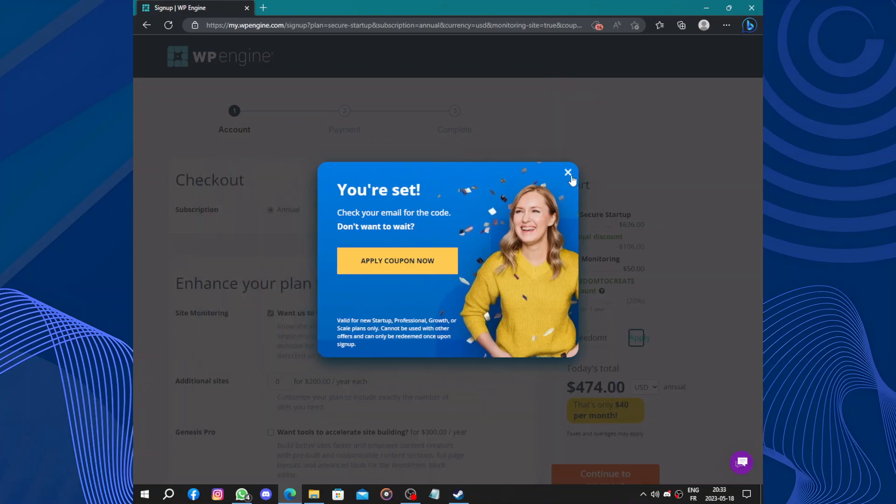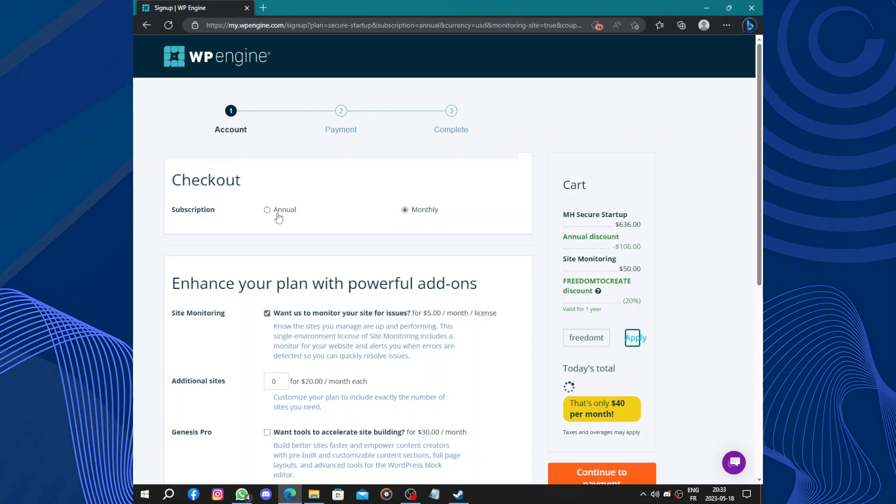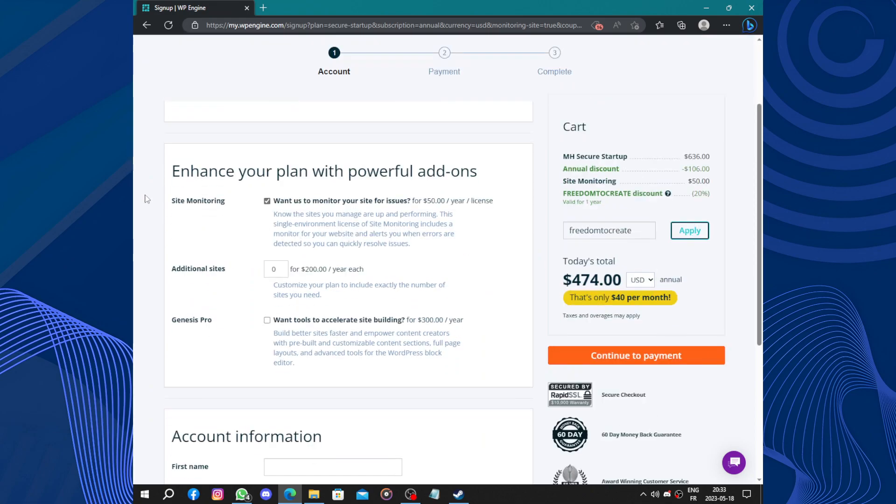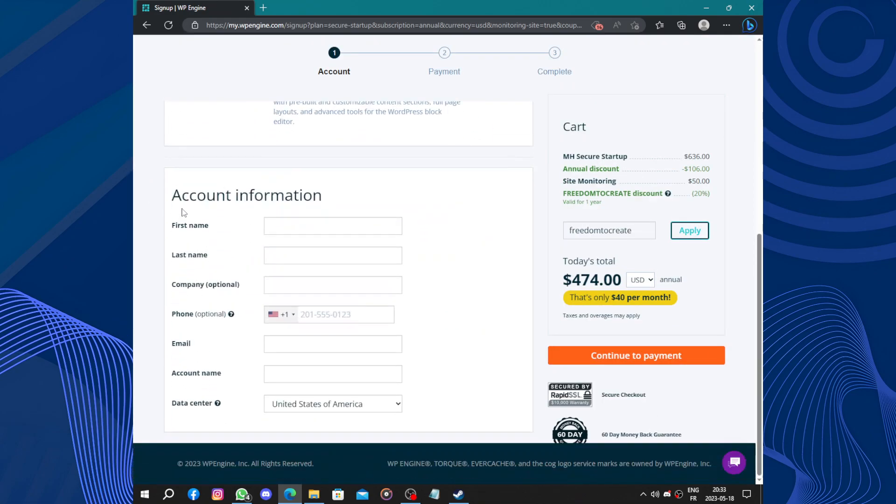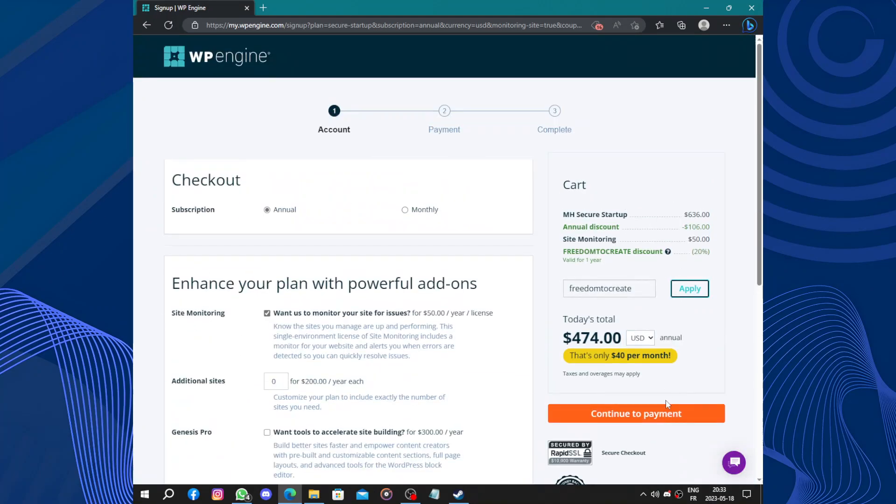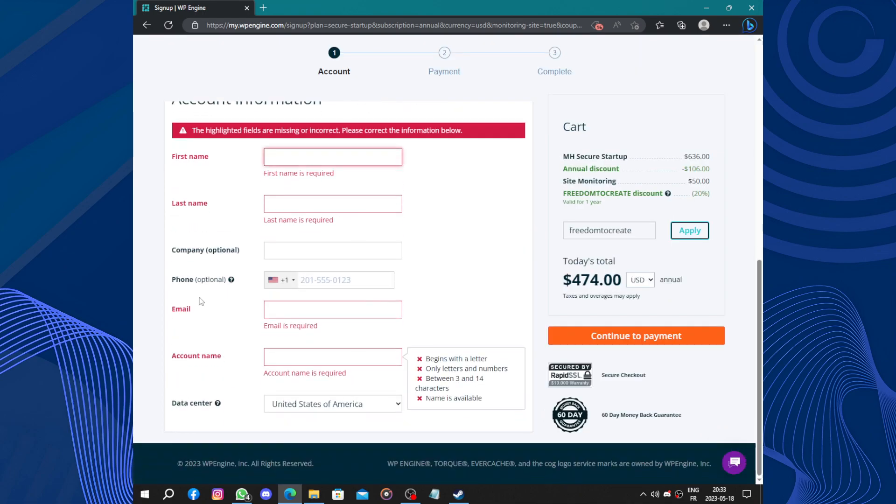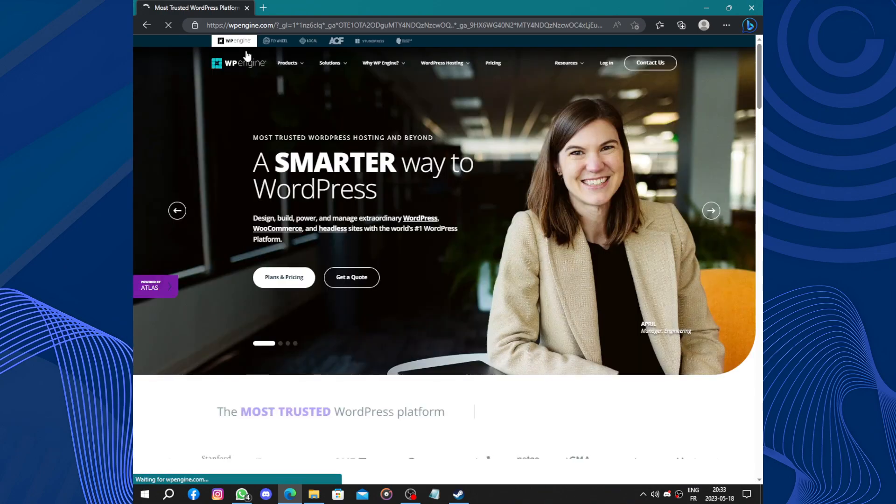Nope, I didn't receive anything. So let's continue. Here we have some subscriptions, monthly or annually, this will affect your payments. We have site monitoring, additional websites. Account information - you need your first name, last name, company, phone number, email, account name, and the data center. After putting all this information, you continue to payments. Easy and nice.